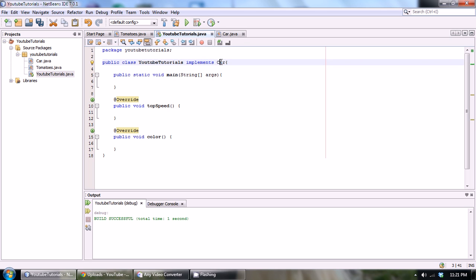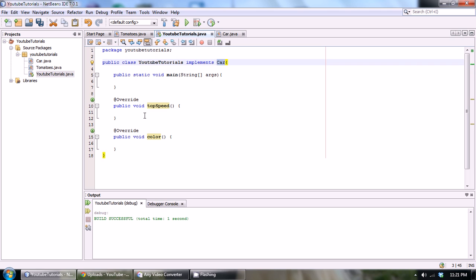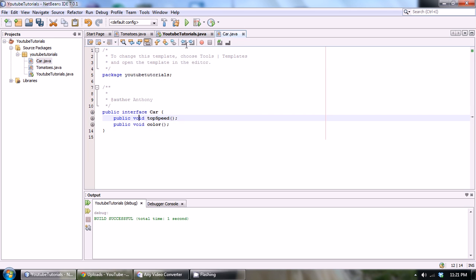Now this might be a little hazy why we would do this right now, but once we get into game development you guys are going to see exactly what use implementing interfaces actually has. But right now it's kind of vague, so stick with it and try to understand just the syntax - why we implement it, how we implemented it, how we create an interface. Once we get to game programming it'll be all better.